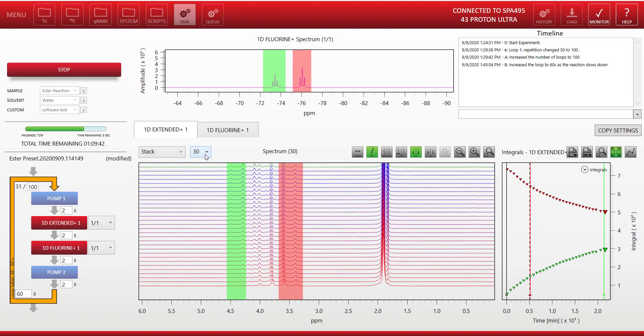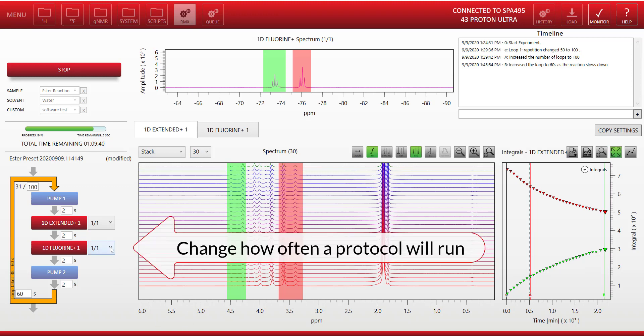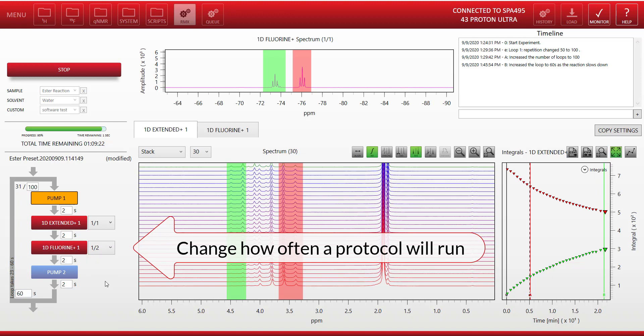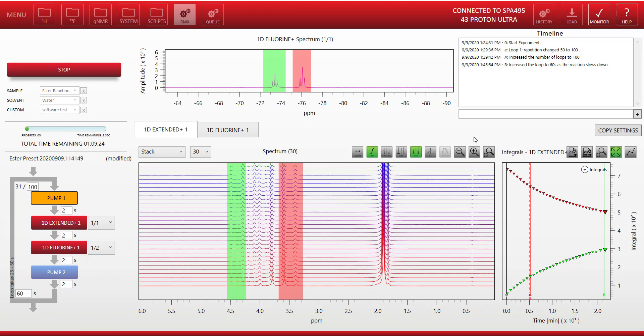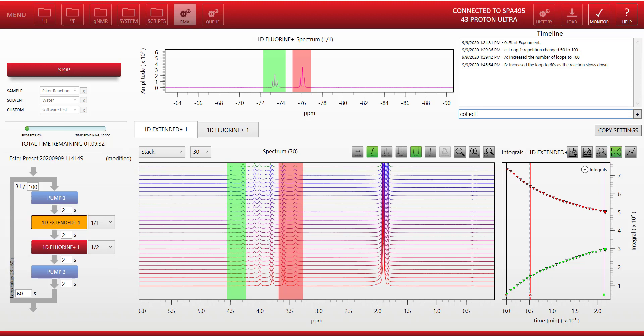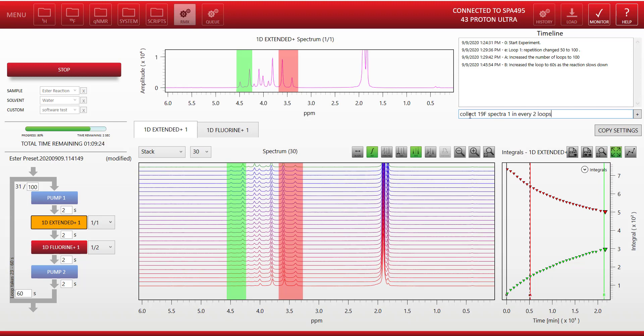Another useful feature we mentioned before was the ability to acquire spectra only one in every two loops or one in every three loops. So here I've adjusted the fluorine protocol, so I'm reducing the number of times we're running the fluorine experiment. And as my reaction is slowing down, I may have some good reasons to do that.